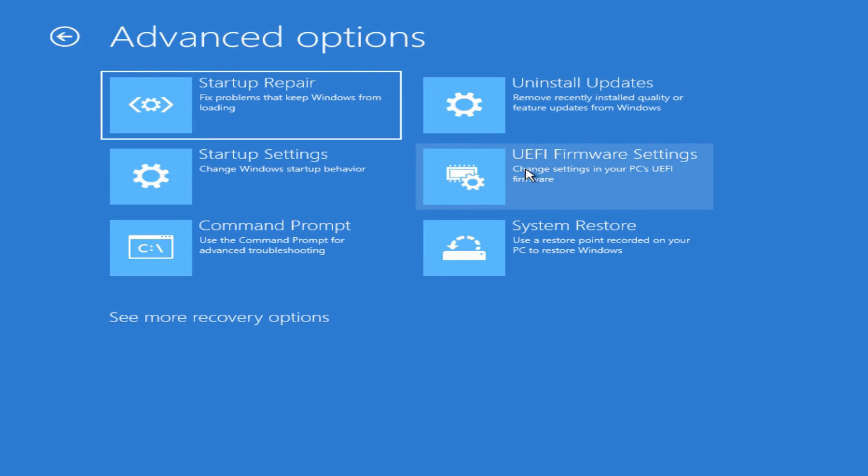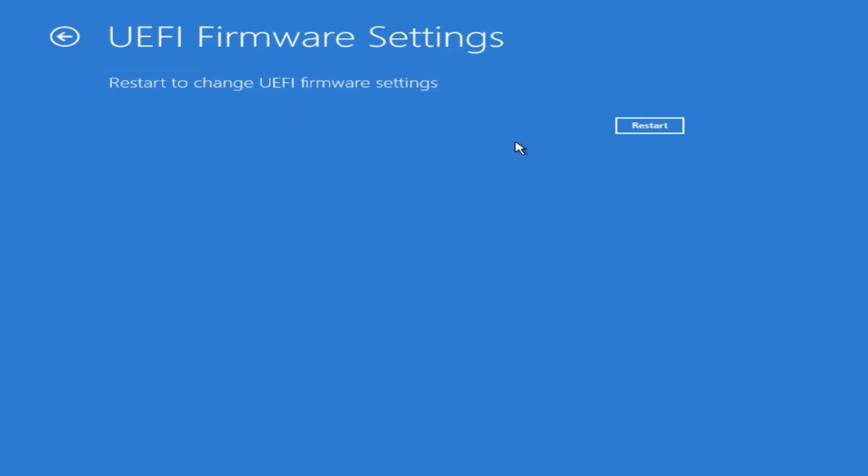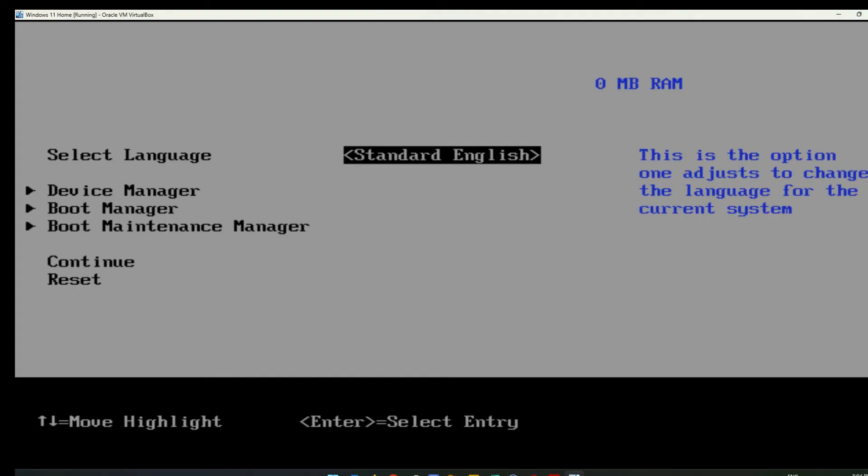The UEFI firmware settings will allow you to change settings in there. So it will boot you into the computer's BIOS basically to make changes. If we click on that, it'll say to confirm to restart. So let's do that.